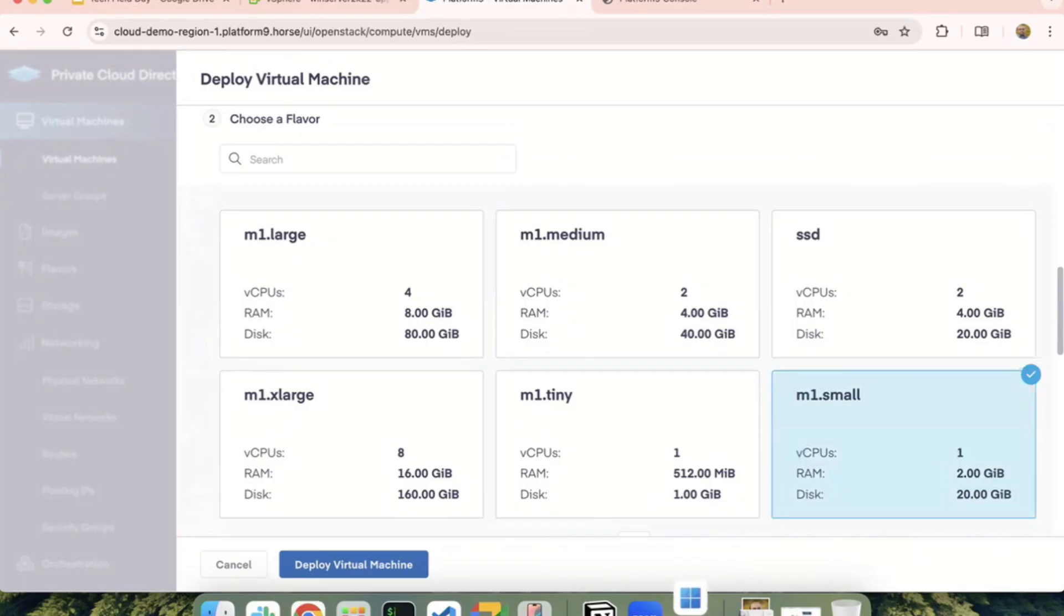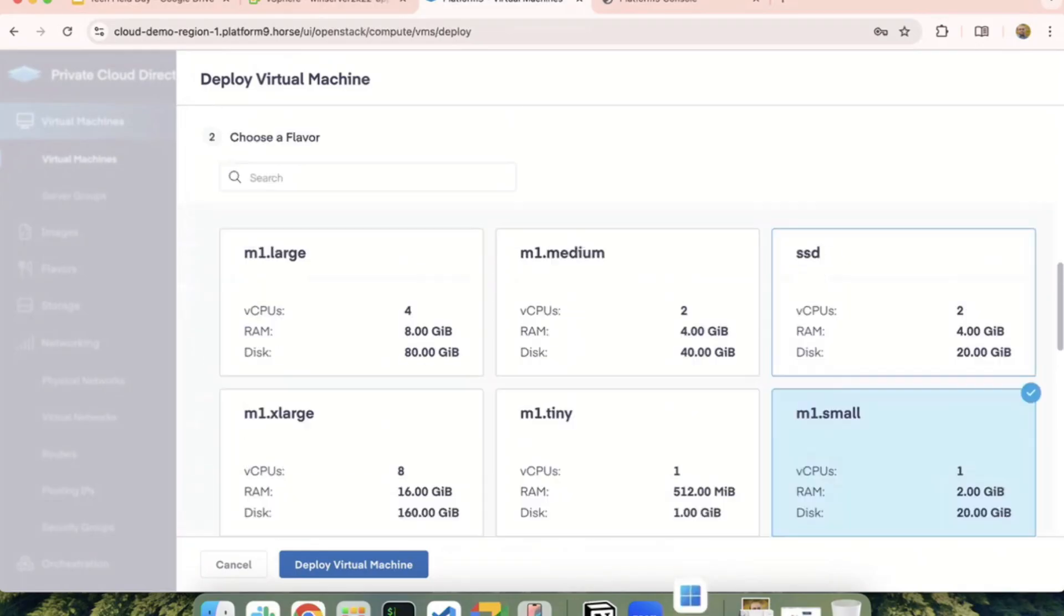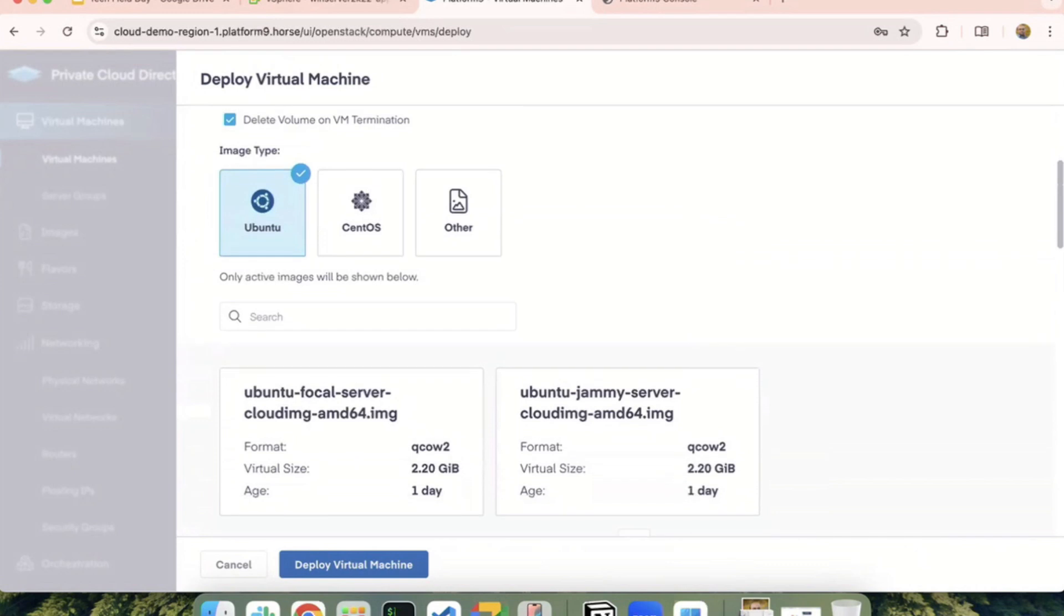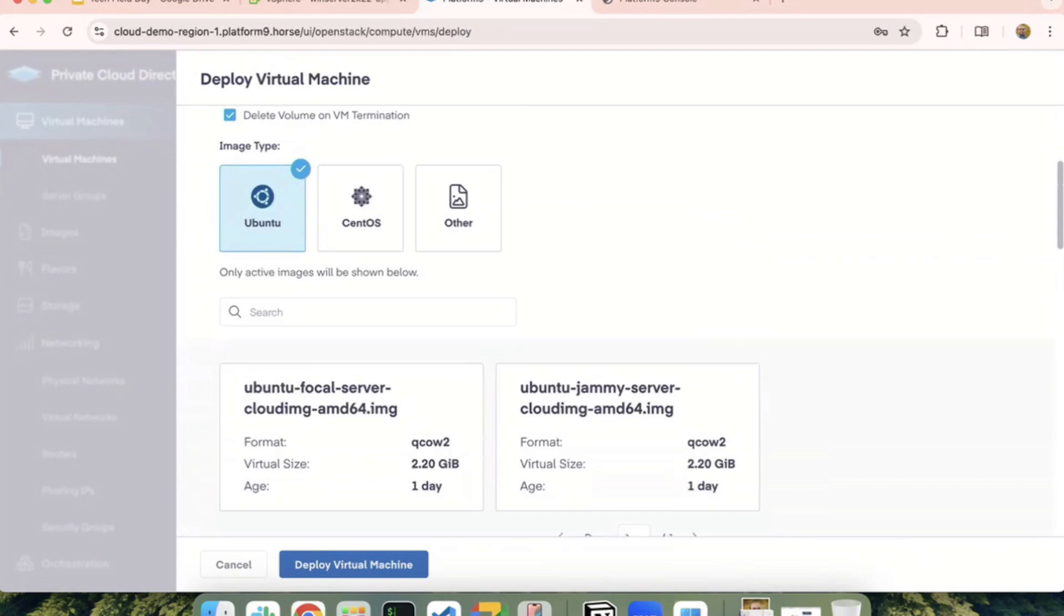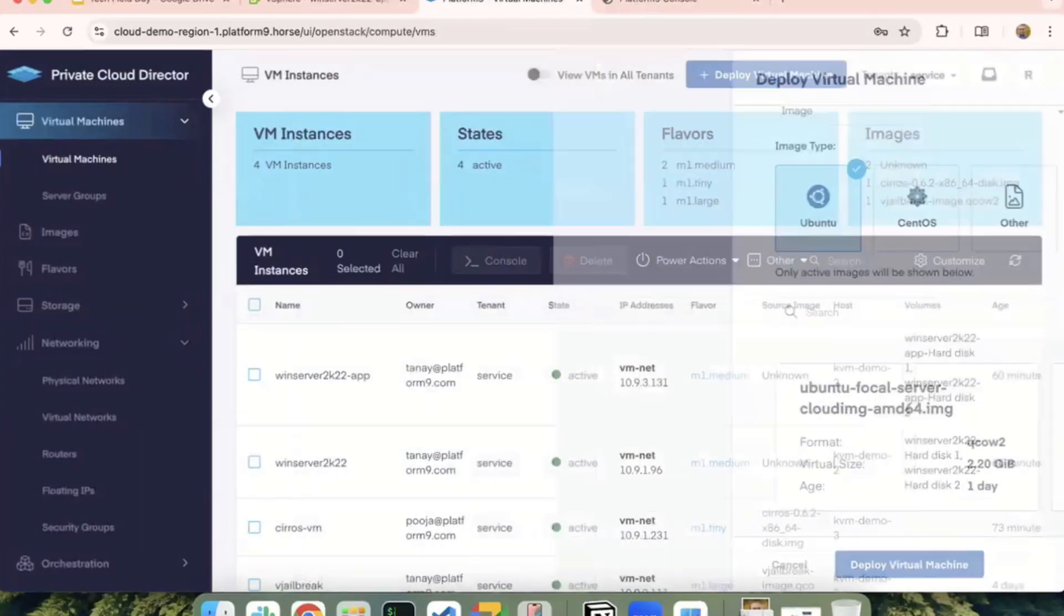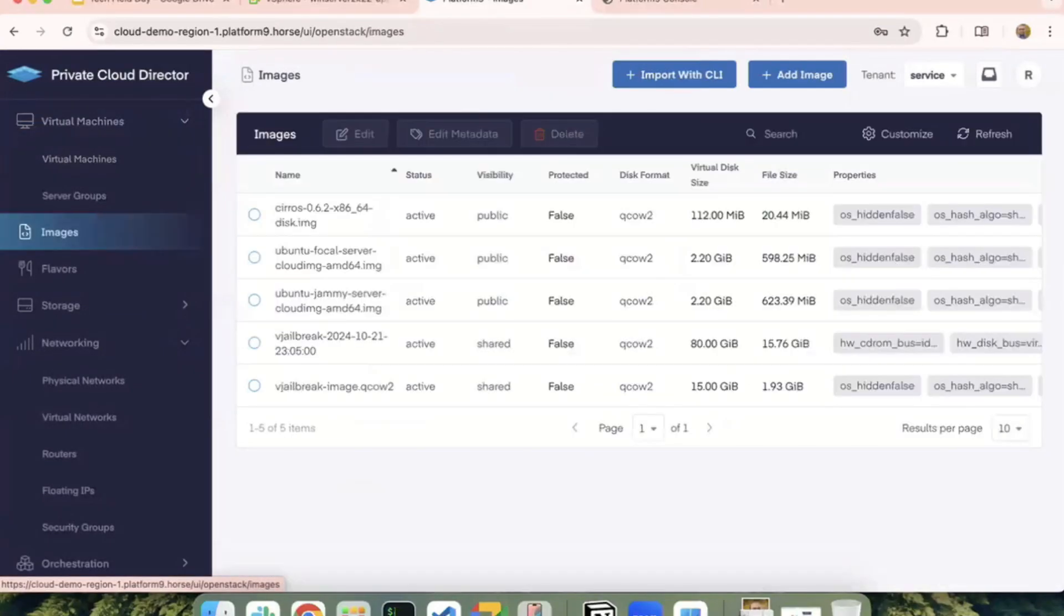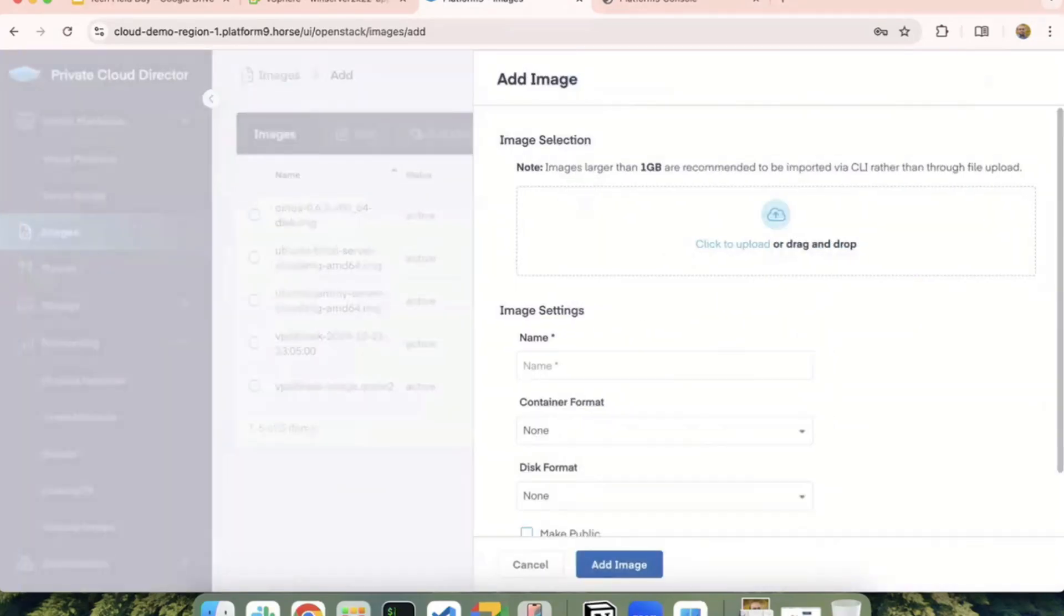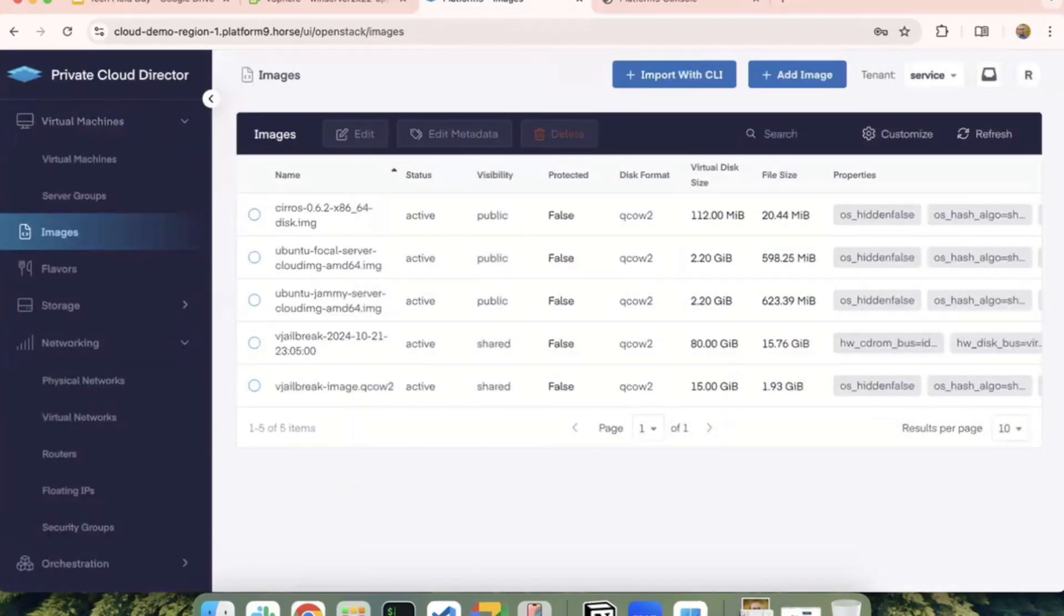Are you picking those images from the image library or are those predefined Ubuntu CentOS or other? Yeah, so there is an image library. We have pre-uploaded certain images here. This is like an image catalog, similar to the vSphere content library that you have. You can upload new images right here from the browser or you can do it via CLI as well.